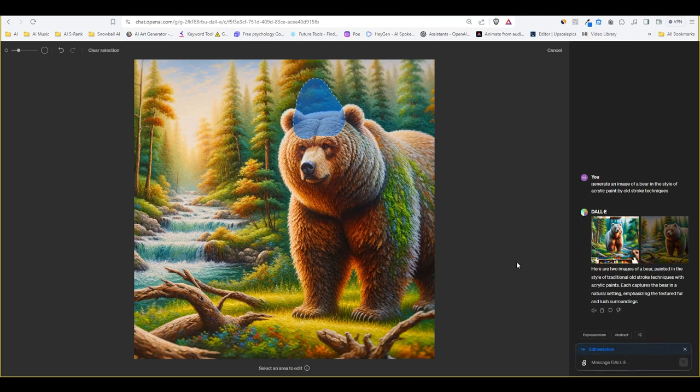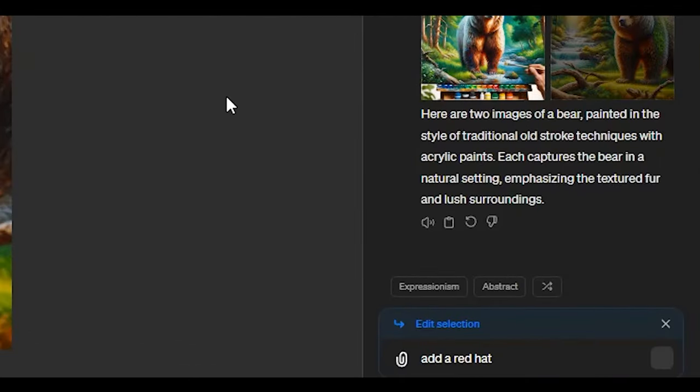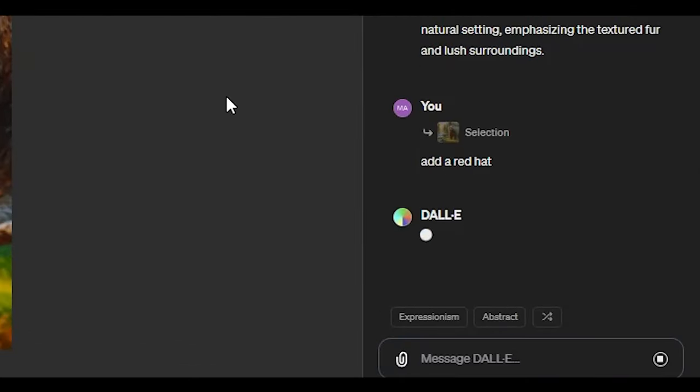It's not the same as Midjourney or some of these other AI image generators. Here we have something to talk to in the chat and it replies to you as well as generating the images. So let's write add a red hat.